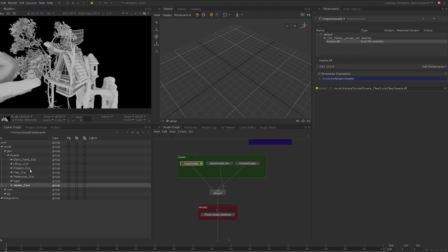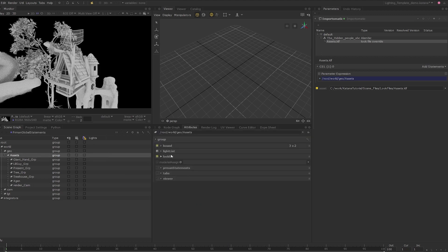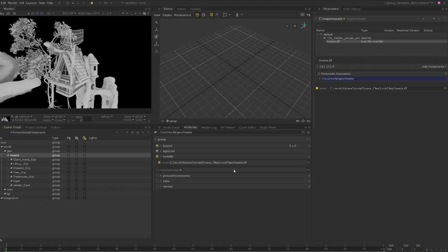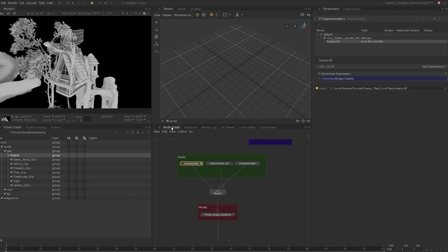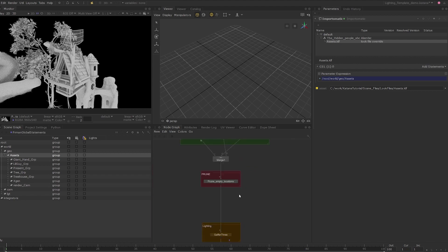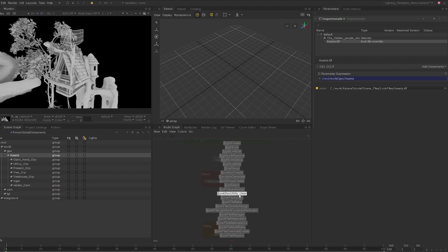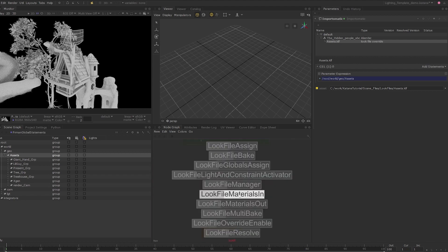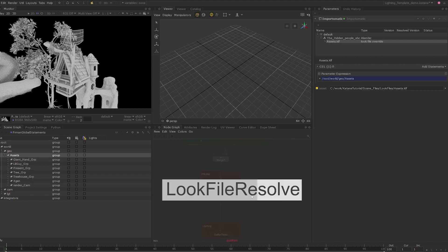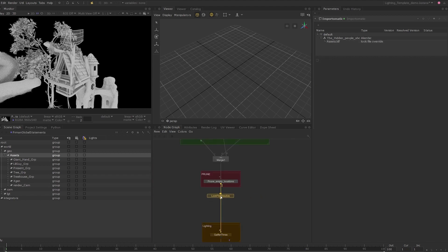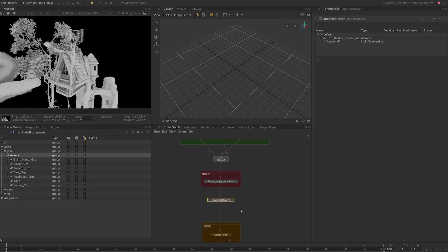Next, select the asset scene graph location and switch over to the attributes tab. We can see that the look file has been added as an attribute but unlike material resolution look files are not automatically resolved at render time. Press tab and search for look file resolve and place this node in the node graph. The look file resolve node resolves all the look file attributes at the scene graph locations that exist at this point.